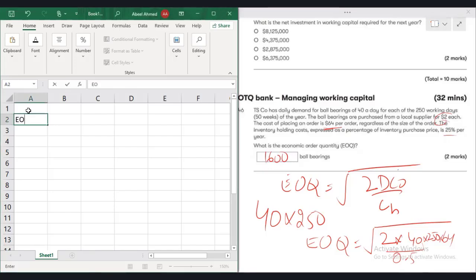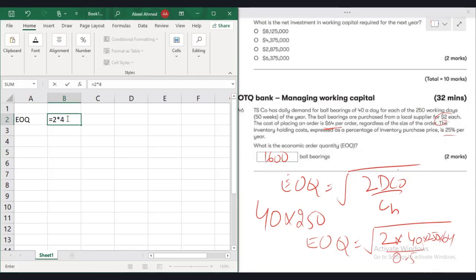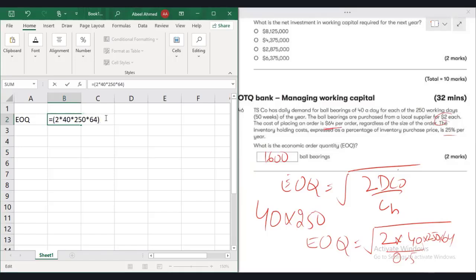EOQ is equal to 2 into D which is 40 multiplied by 250 into C0 which is 64. Let's take that into bracket. Entire thing is divided by 0.5 that is per unit per year holding cost. Again the bracket.